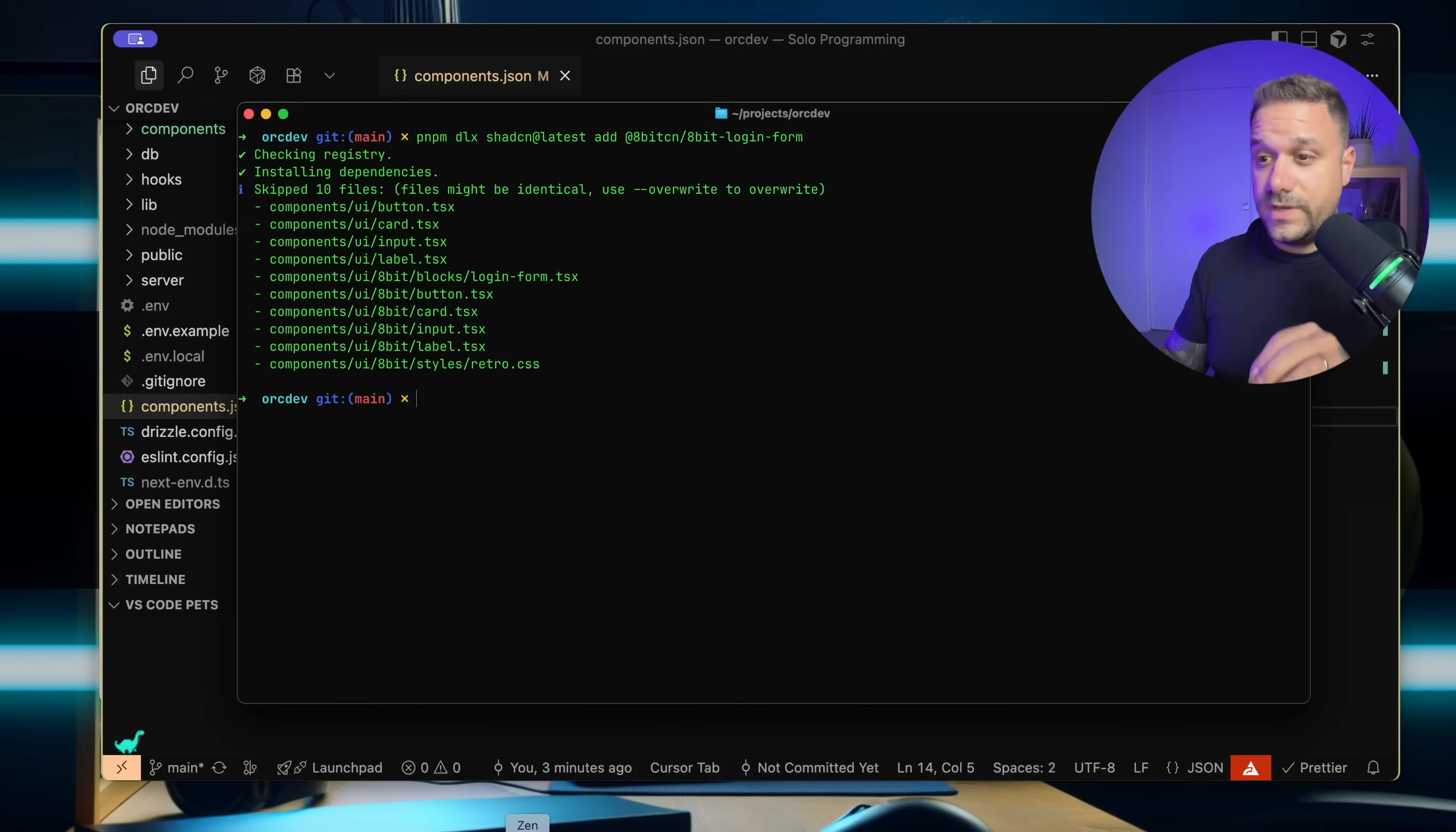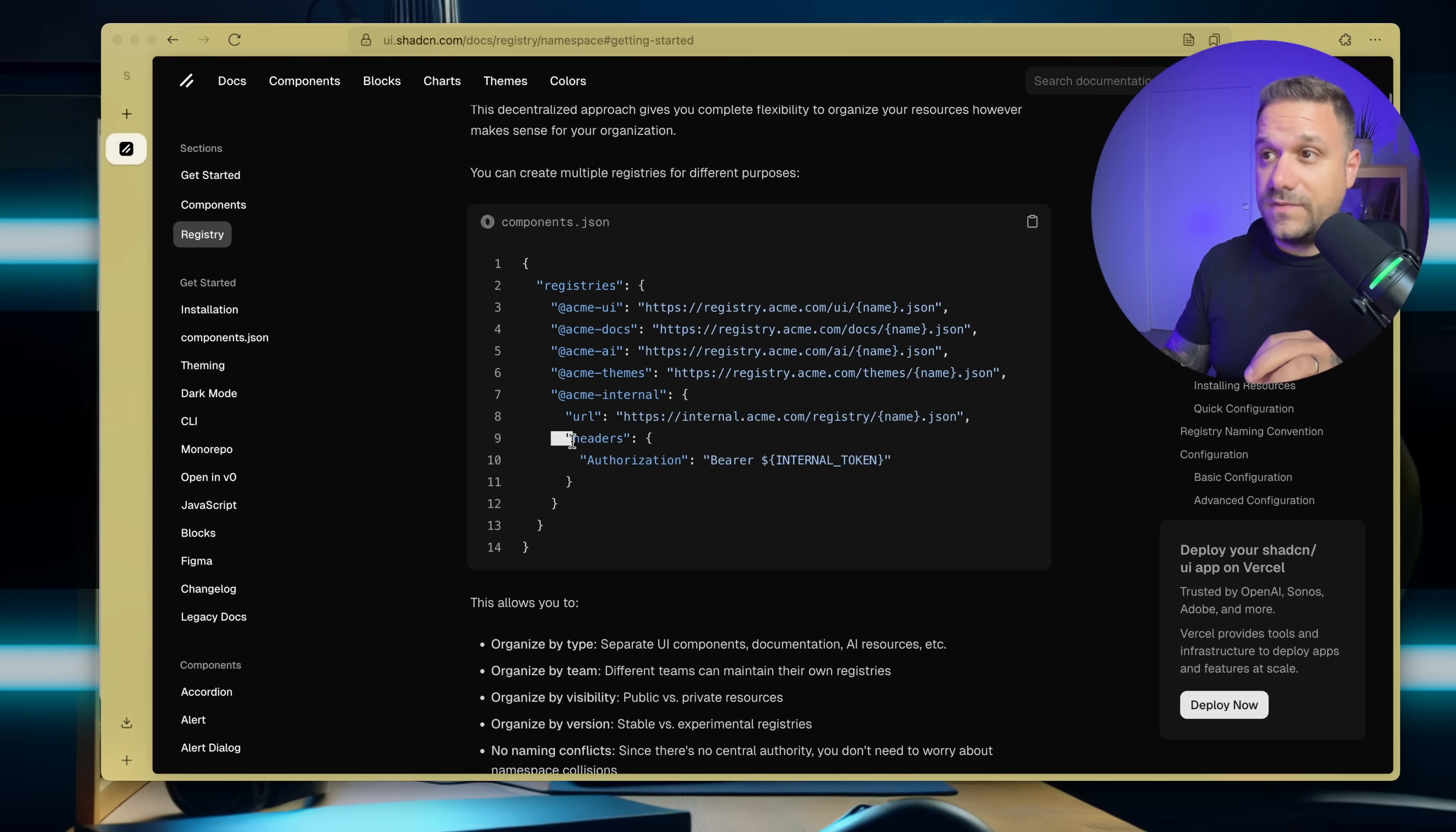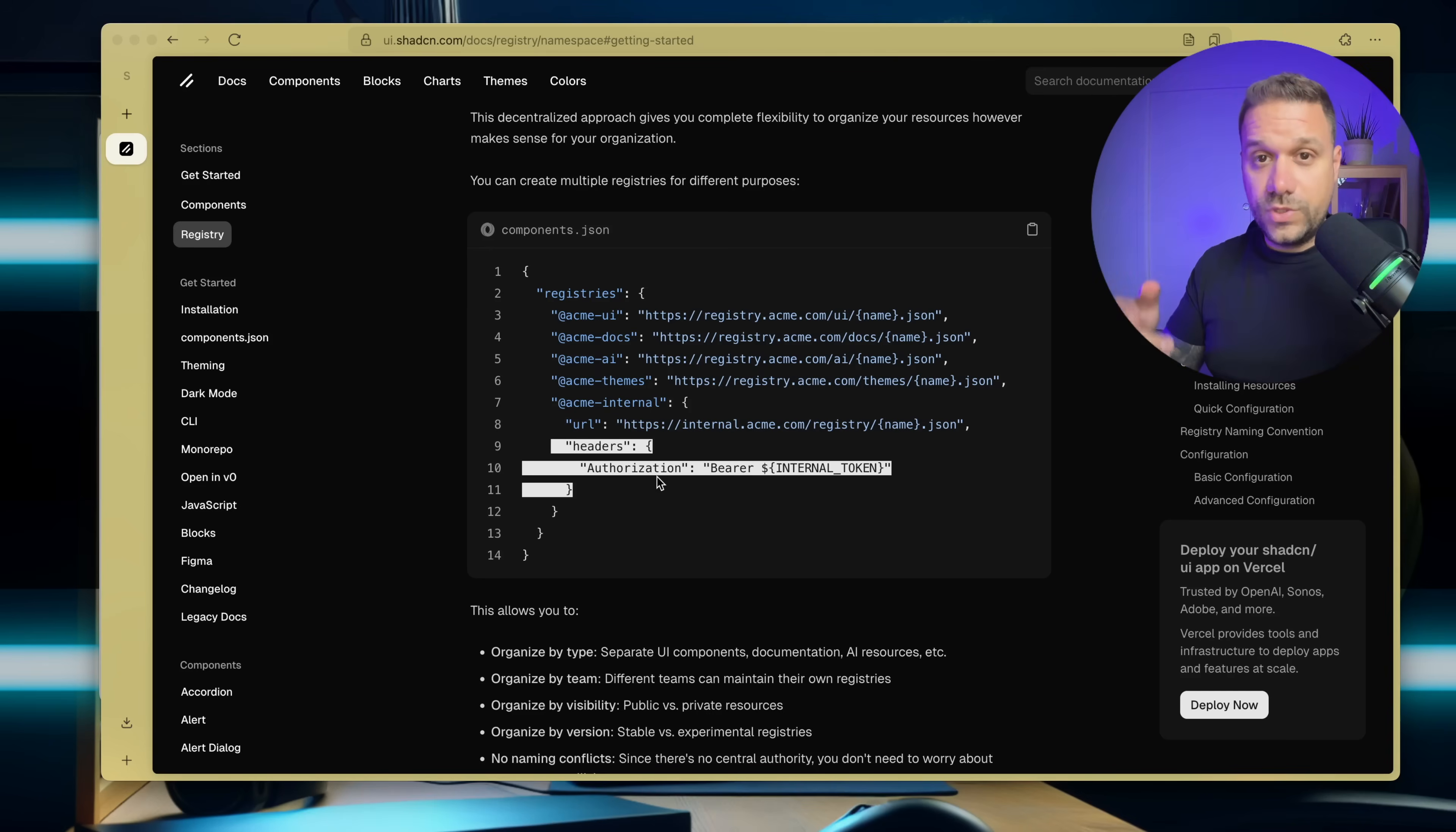Important thing to know is that we can now add private libraries. So here, if you check this one, we have the URL and we also have the headers. So we can put in the authorization token and we can pull in components from private libraries. This is something that couldn't be done before with ShedCN registry.